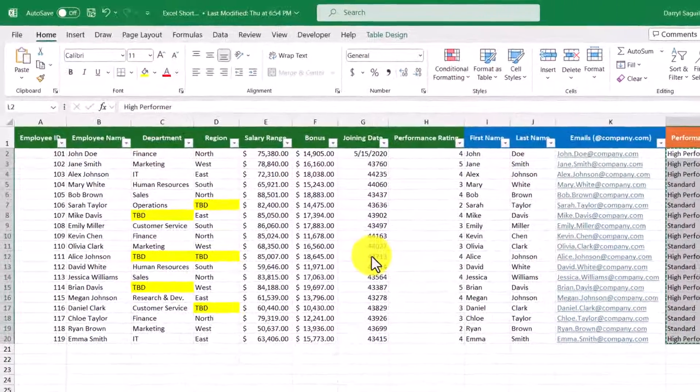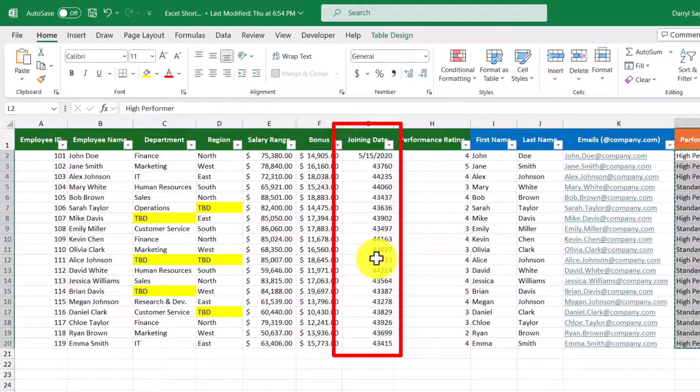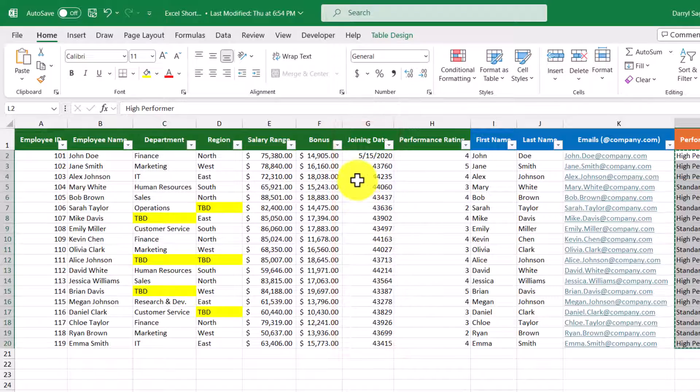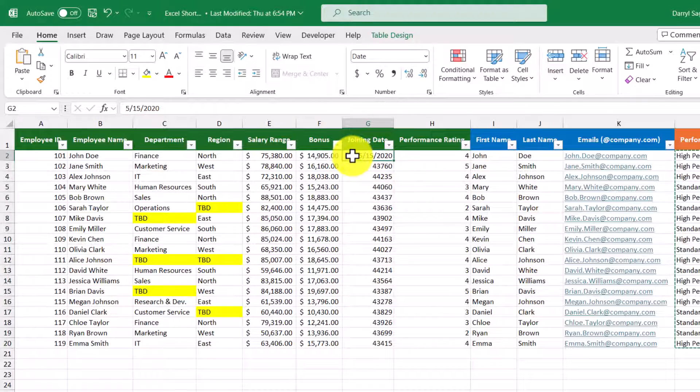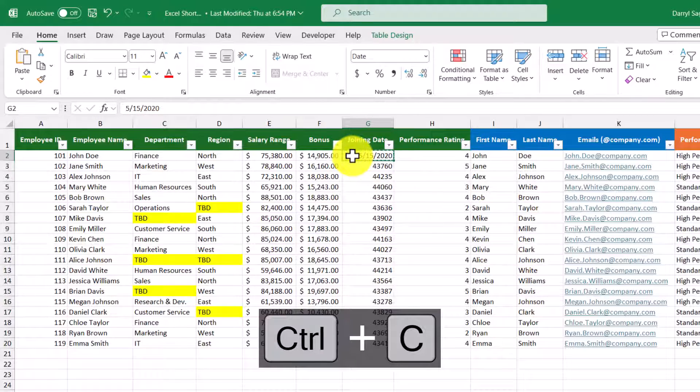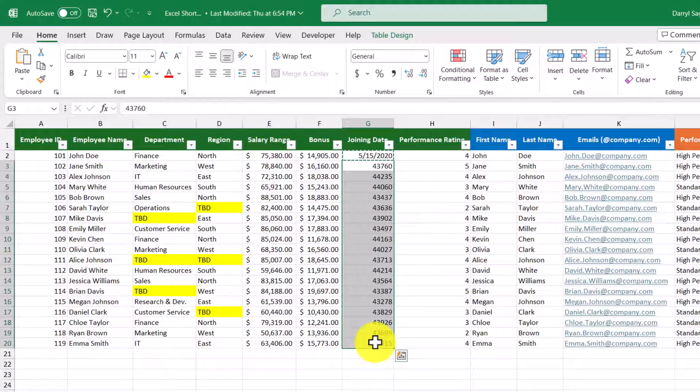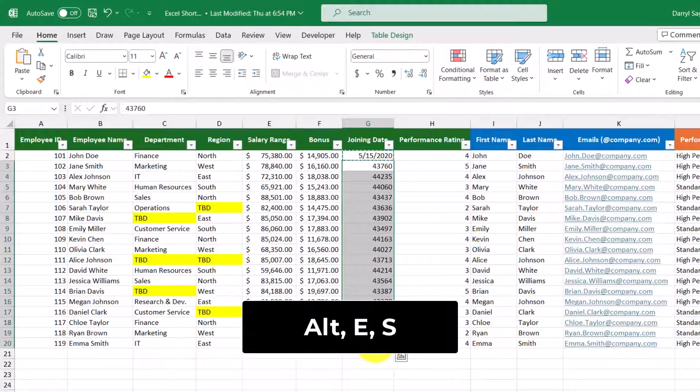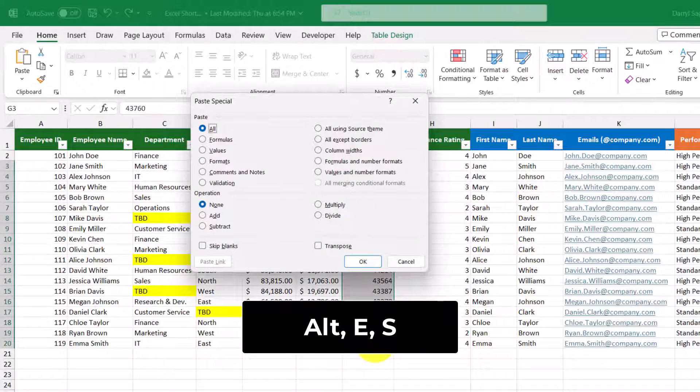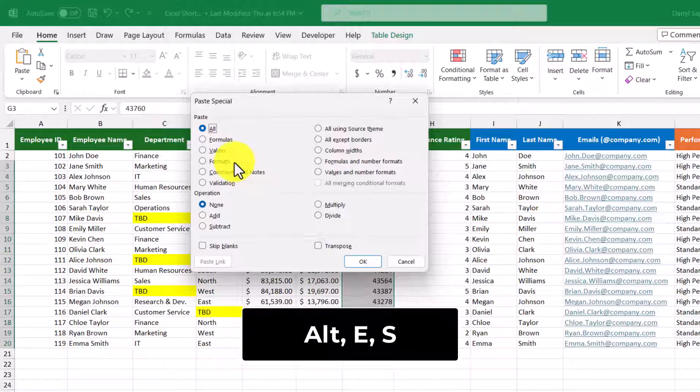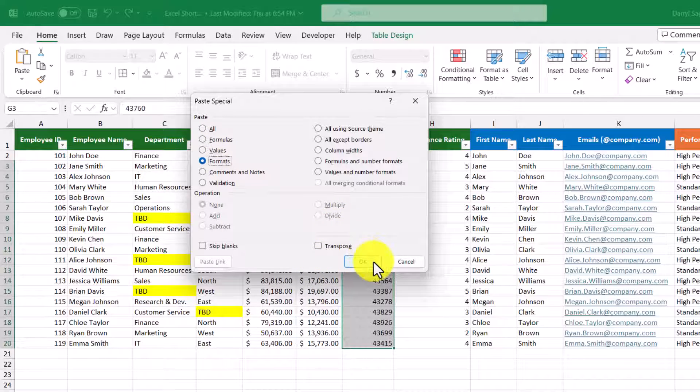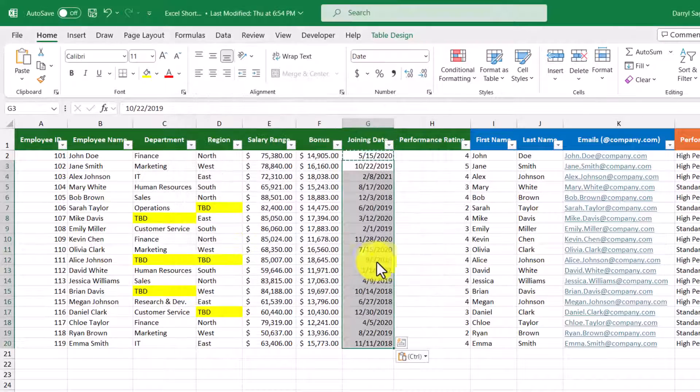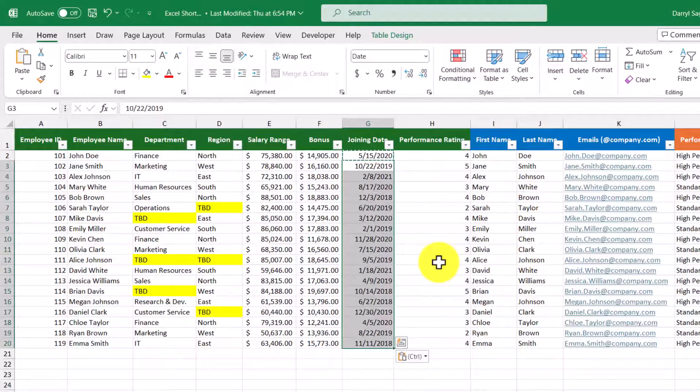Now let's say we want to format the rest of these values as dates. So the first one is already formatted as a date, so we'll just copy that, and then we'll select the rest of the cells down here, and then use our shortcut Alt+E+S, and then we'll select Formats, and then click OK. Now we've formatted the rest of the values using that first value as a reference.